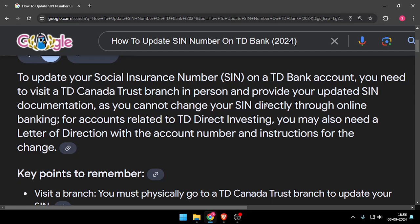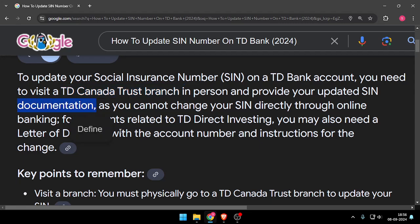To update your Social Insurance Number on TD Bank, you need to visit a TD Canada Trust branch in person and provide your updated SIN documentation. You cannot change your SIN directly through online banking, including for accounts related to TD Direct Investing.